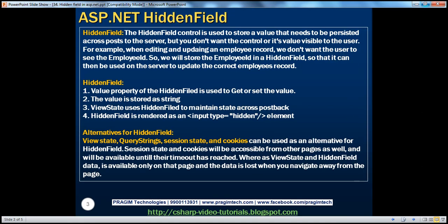The hidden field control is used to store a value that needs to be persisted across posts to the server, but you don't want the control or its value to be visible to the user. For example, when editing and updating an employee record, we don't want the user to see the employee ID. So we will store this employee ID in a hidden field, which can then be used on the server to update the correct employee's record.